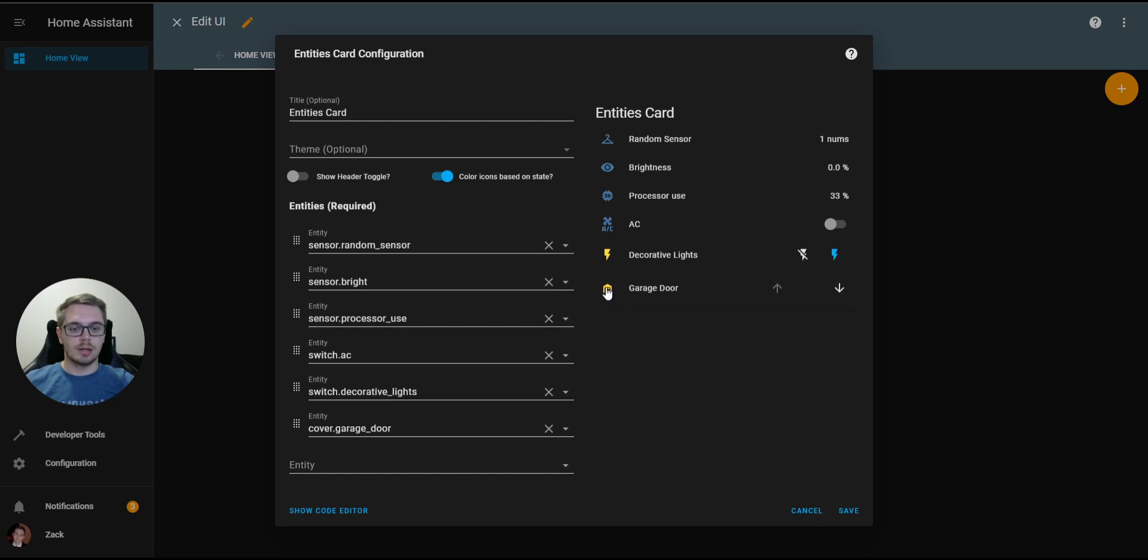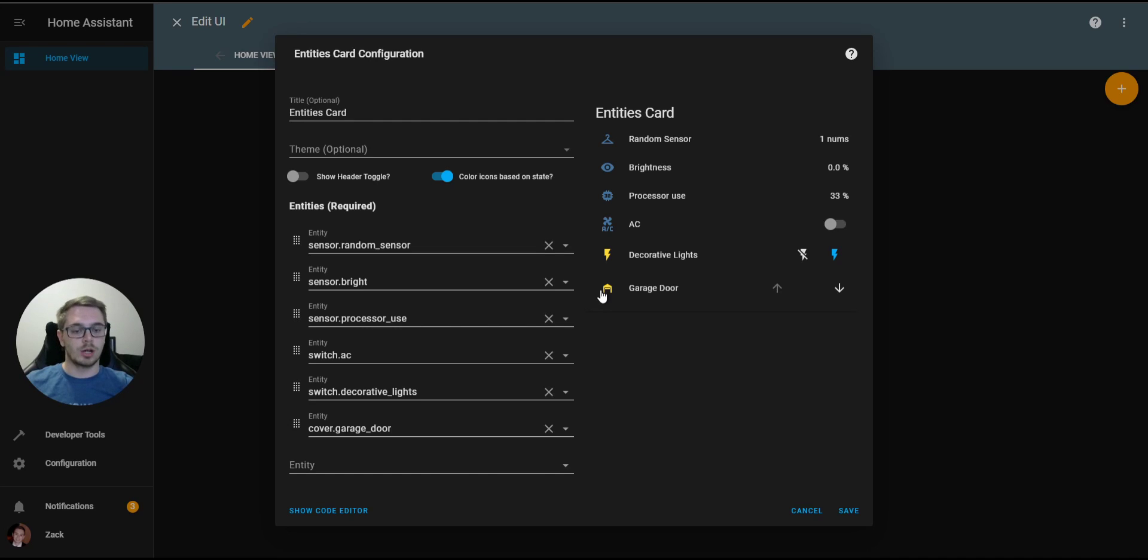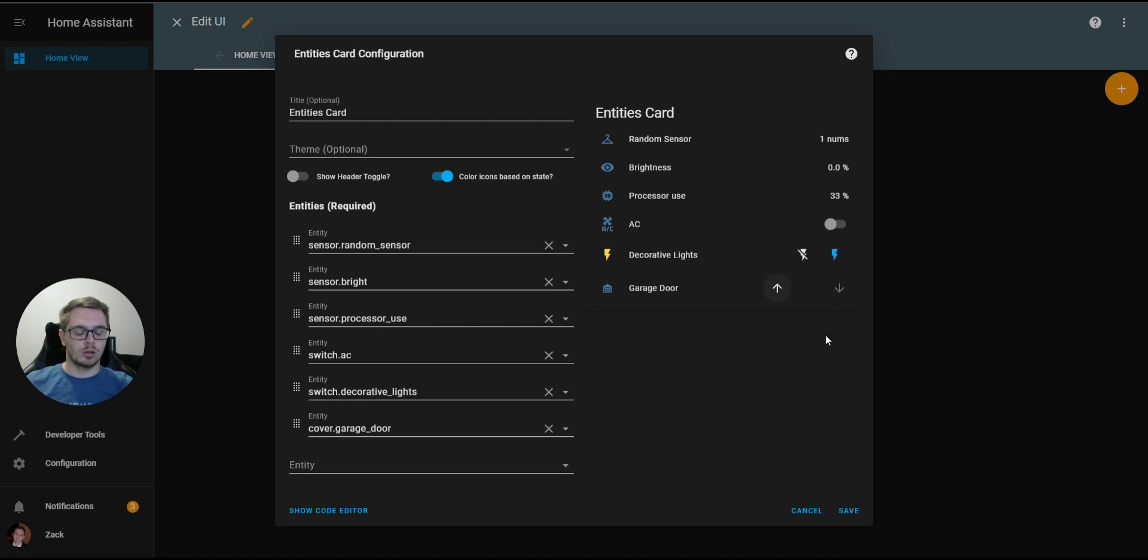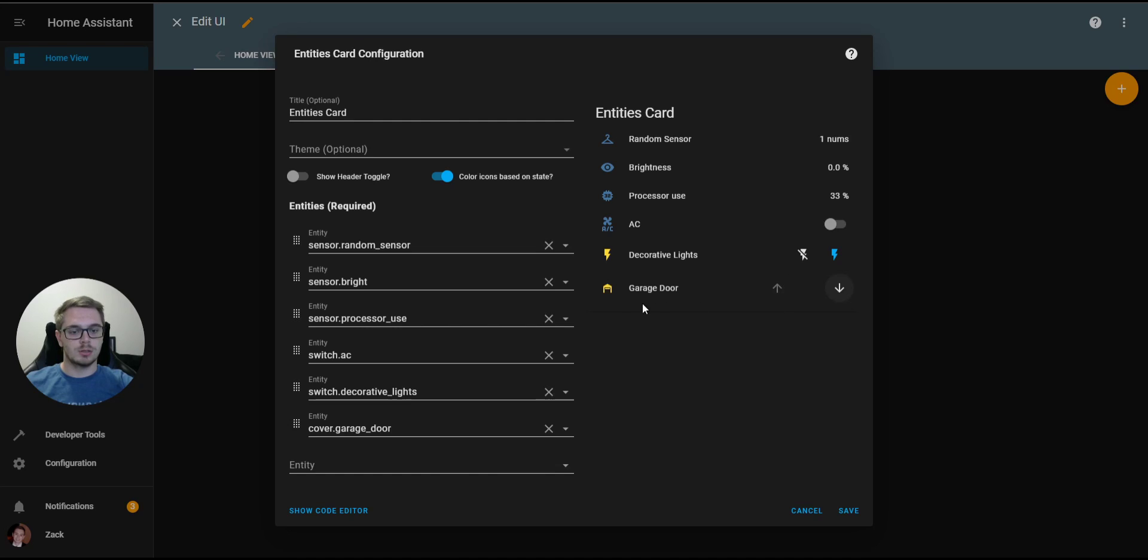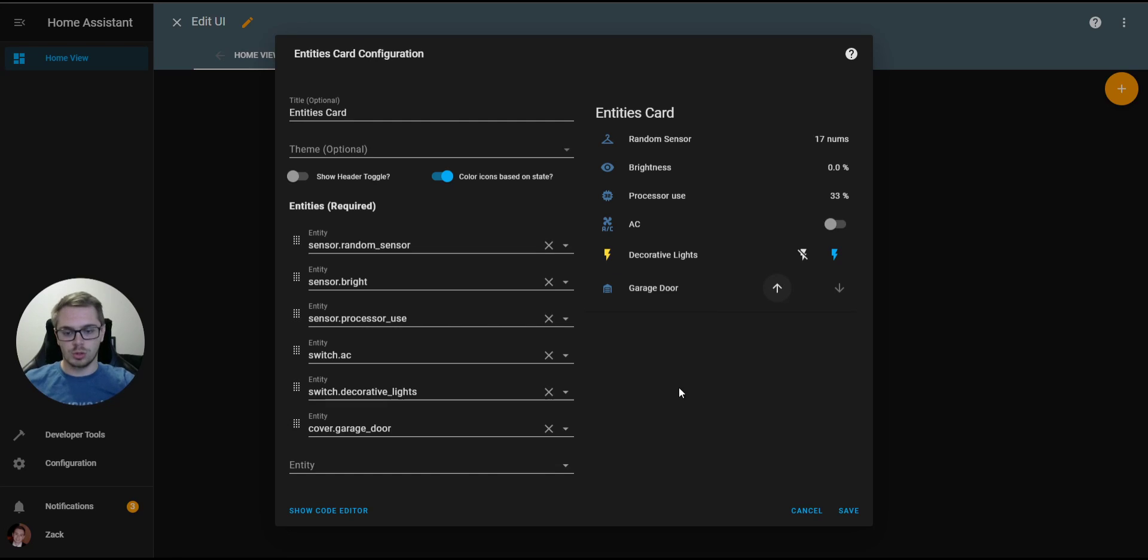You'll see that now the garage door has been turned on, or the garage door is open. And if I close the garage door, the icon turns back to blue, and the garage door is closed. And the icon actually updates. Now it's an open icon, and now it's a closed icon, which is really cool.